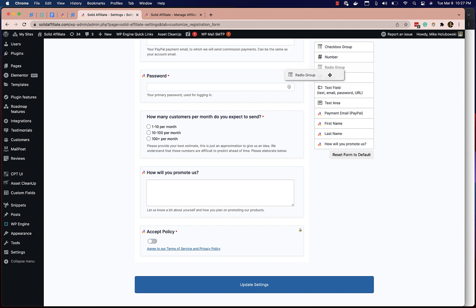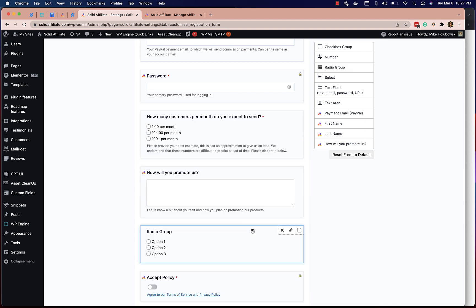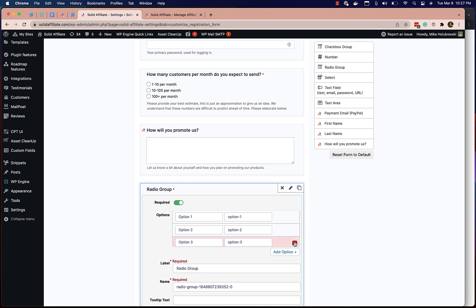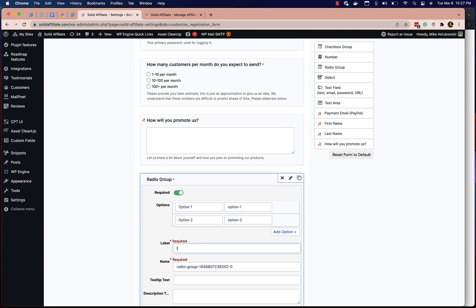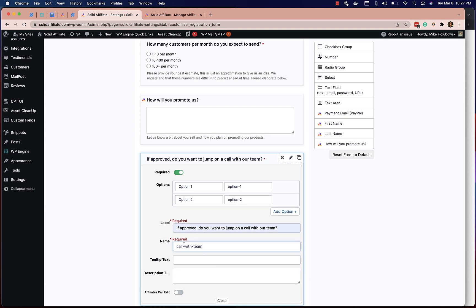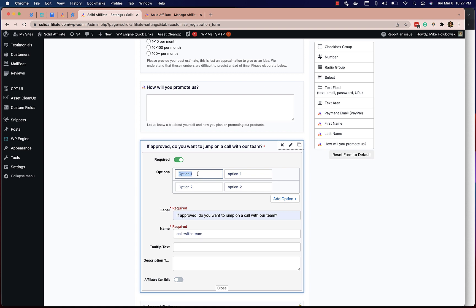Go ahead and add a radio group here. We'll edit it and make this required. There'll be two options. The label will be: "If approved, do you want to jump on a call with our team?" The field name — which shows up on the export and on the affiliate table — will be "Call with team." We'll add an option: No, with the value "No" that gets submitted and shows up in the database table.